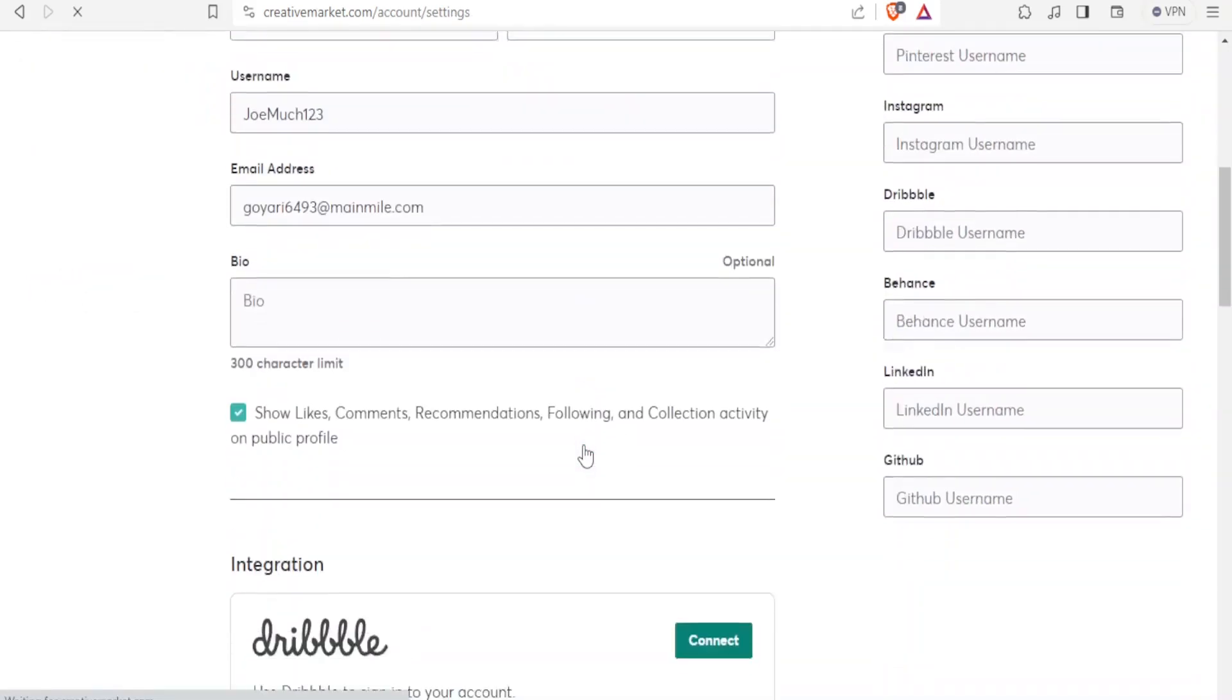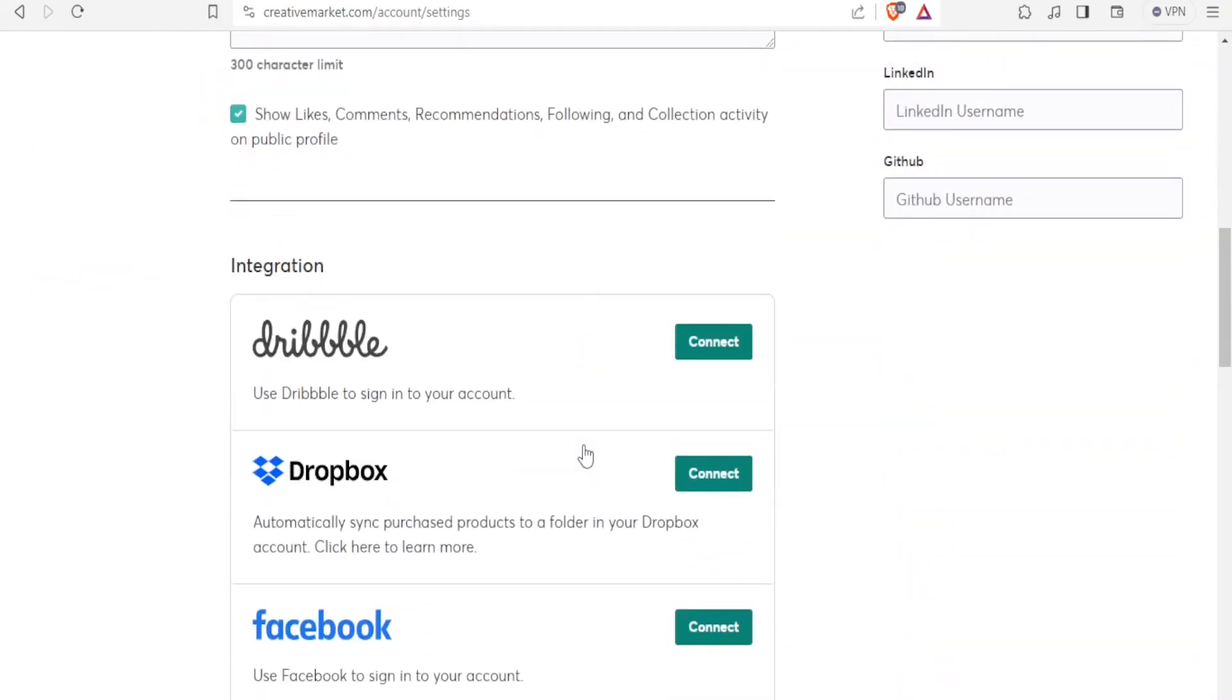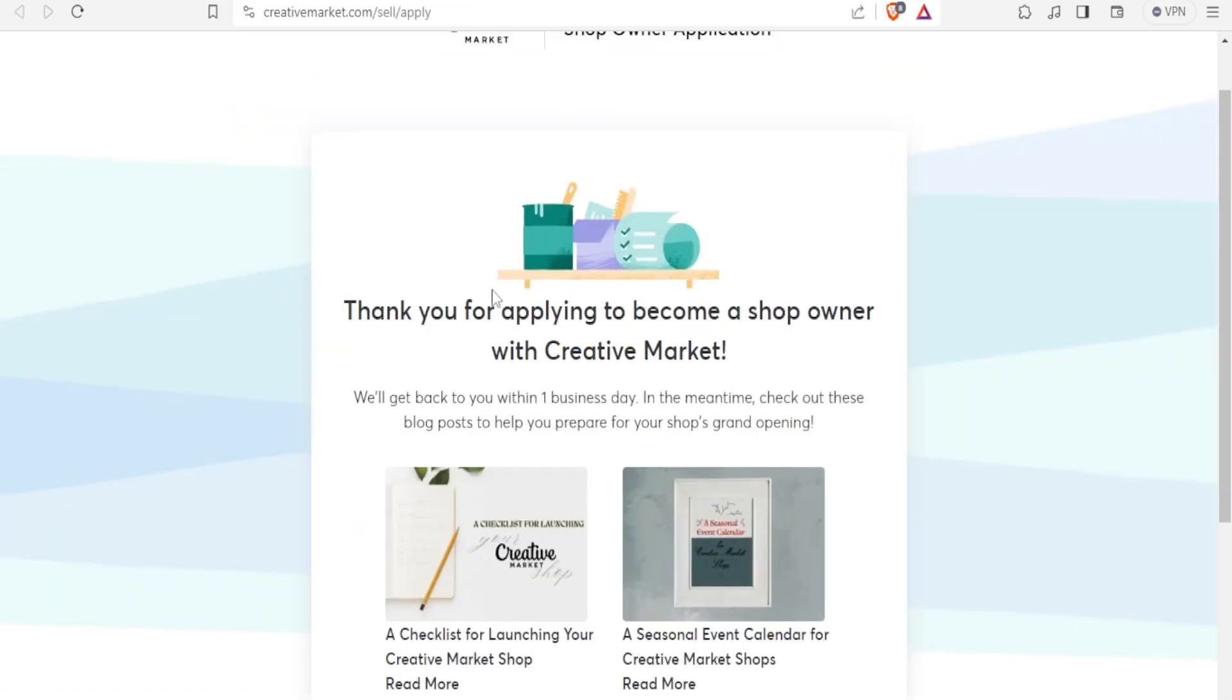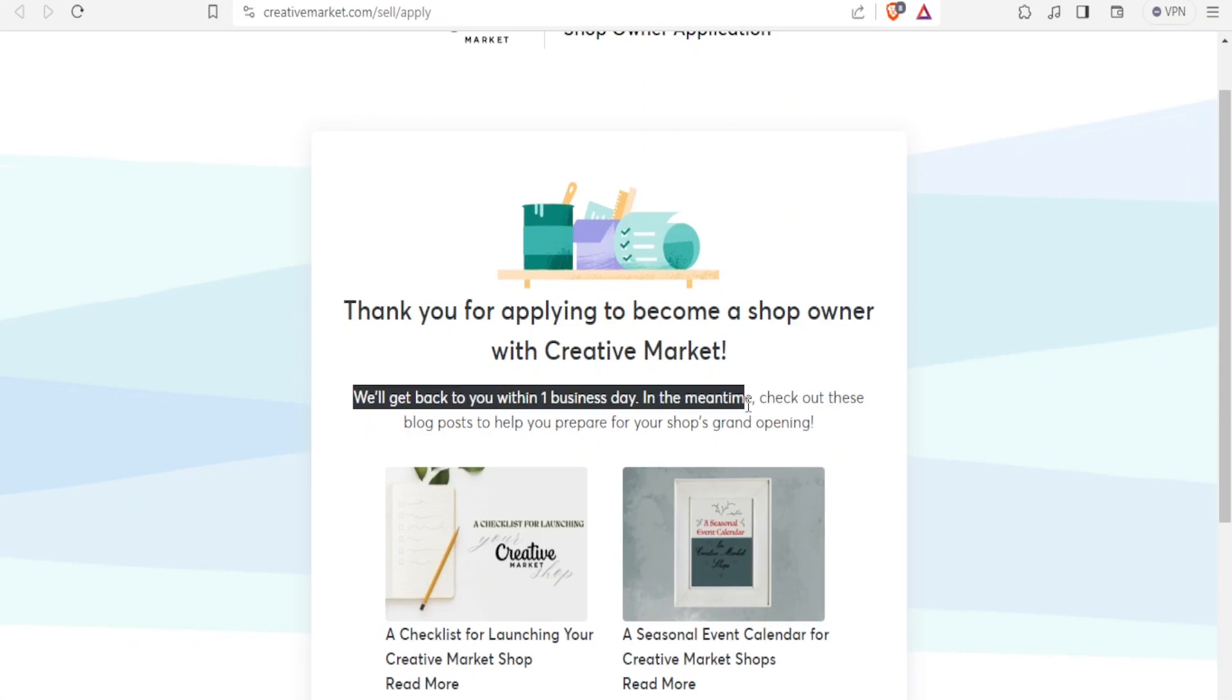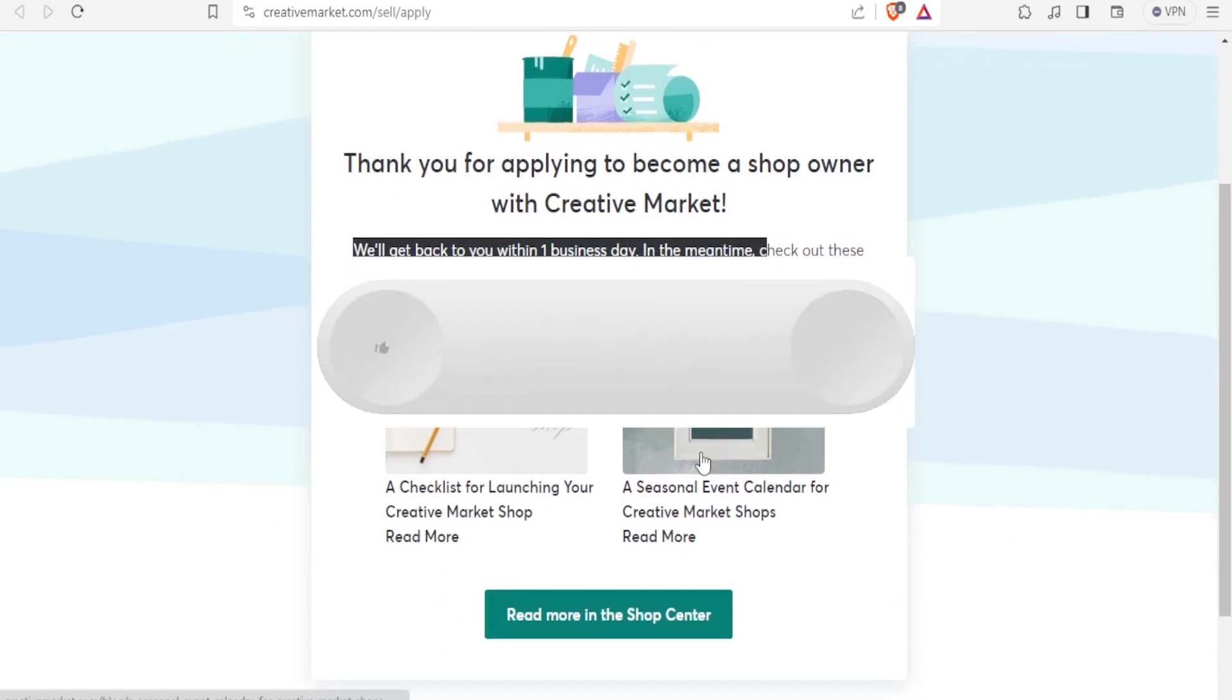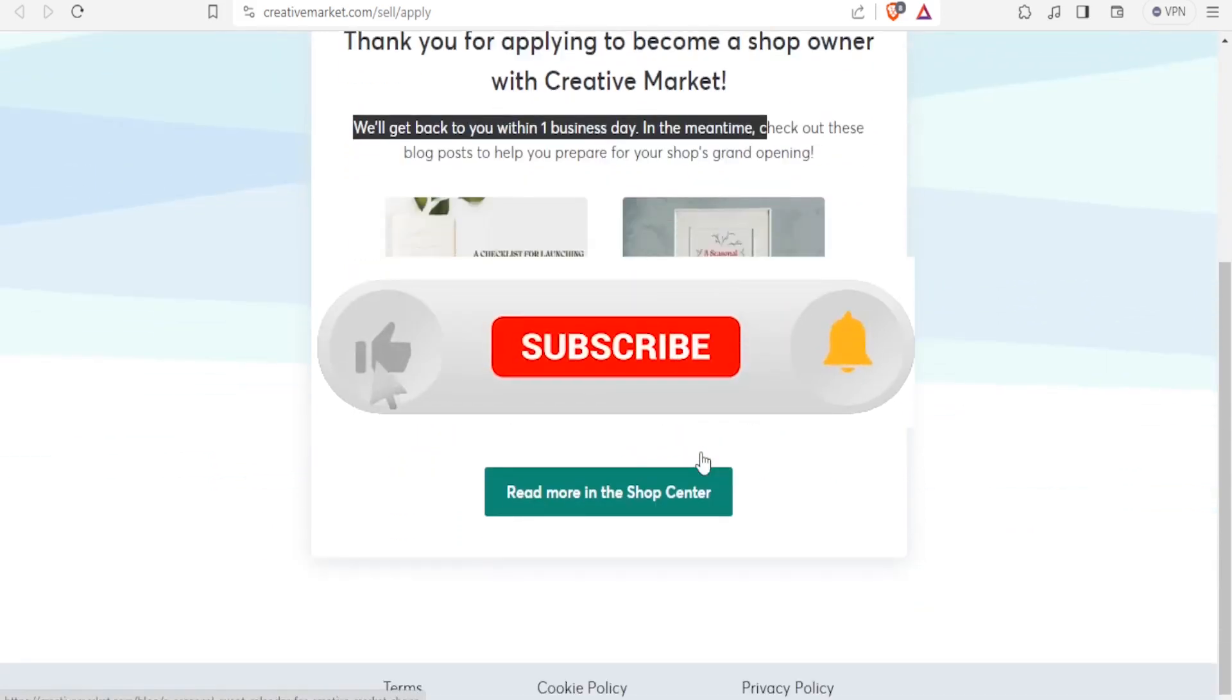You notice that you are now able also to do an integration for your shop. If you have things that you sell on Dribbble, you'll come and click on connect and then your creative market will be connected to your Dribbble account. You'll have to wait for one business day for your shop to be approved within one business day. So once that is done, you'll be able now to use the creative market.